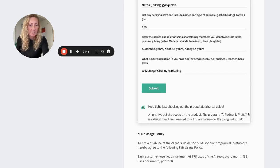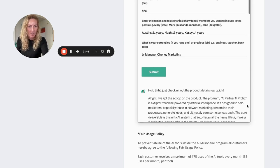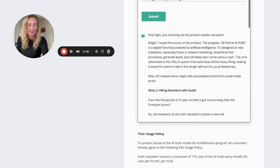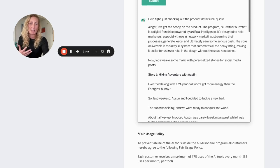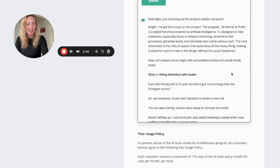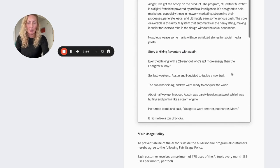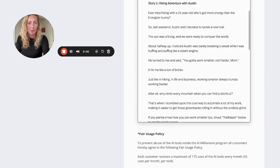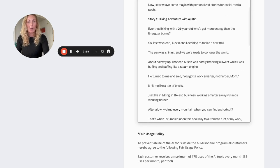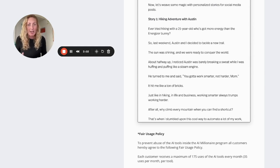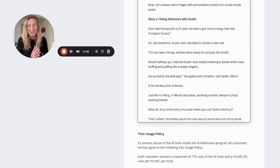It's designed to help marketers, especially those in the network marketing and yada, yada, yada. So I won't bore you with that. But anyway, let's have a look at the first social media post here, which is hiking adventure with Austin. Ever tried hiking with a 21-year-old who's got more energy than the energizer bunny? So last weekend Austin and I decided to take a new trail.